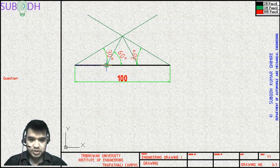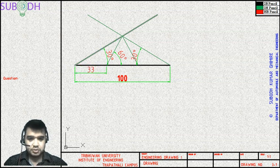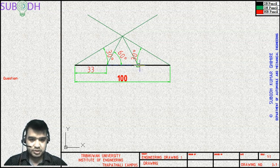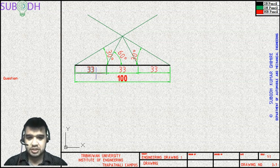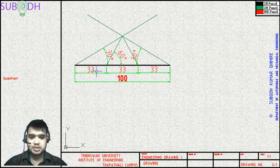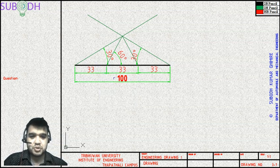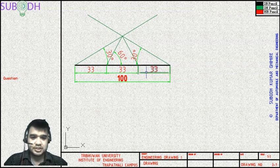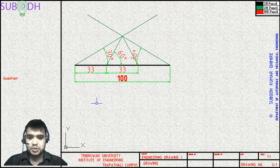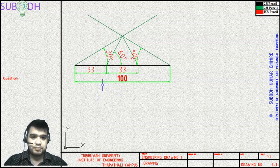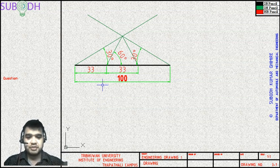Let's measure the divisions. That's 33 — once again, from this intersection to this part is 33.33. From here to here to here, each segment is 33.333. Since we are not including decimal point dimensions, we can only see 33, 33, 33. This is how we divide a line into three equal divisions.